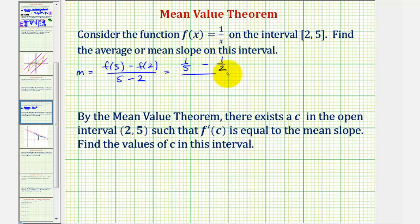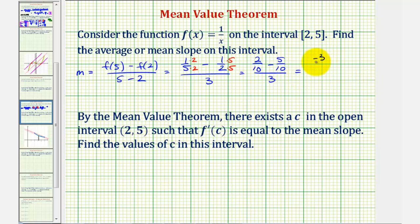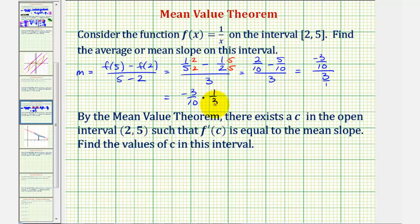So, we have one-fifth minus one-half divided by five minus two, which is three. The common denominator here would be ten, so we multiply one-fifth by two over two and one-half by five over five. This gives us two-tenths minus five-tenths divided by three, which equals negative three-tenths divided by three. A fraction bar means division, so this is equivalent to negative three-tenths multiplied by the reciprocal one-third. The threes simplify out, leaving us with an average slope of negative one-tenth.